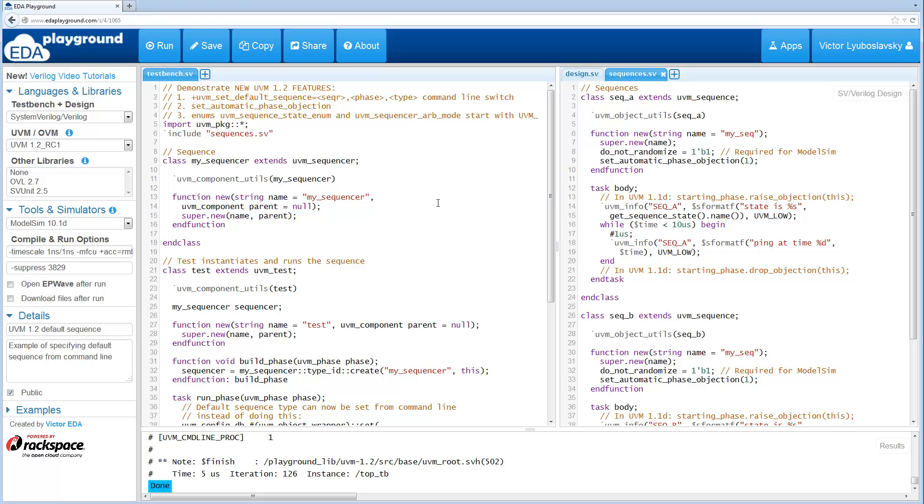So without further ado let's go through this example. On the right pane over here we have two sequences, sequence A and sequence B. They're basic sequences that extend the UVM sequence.